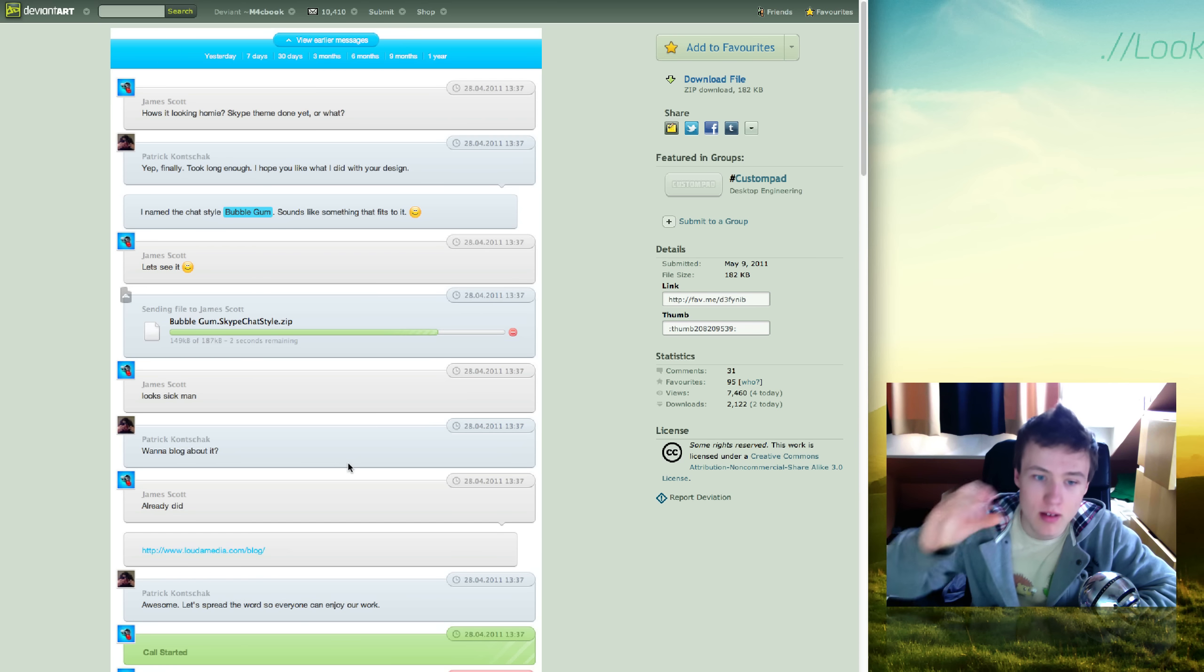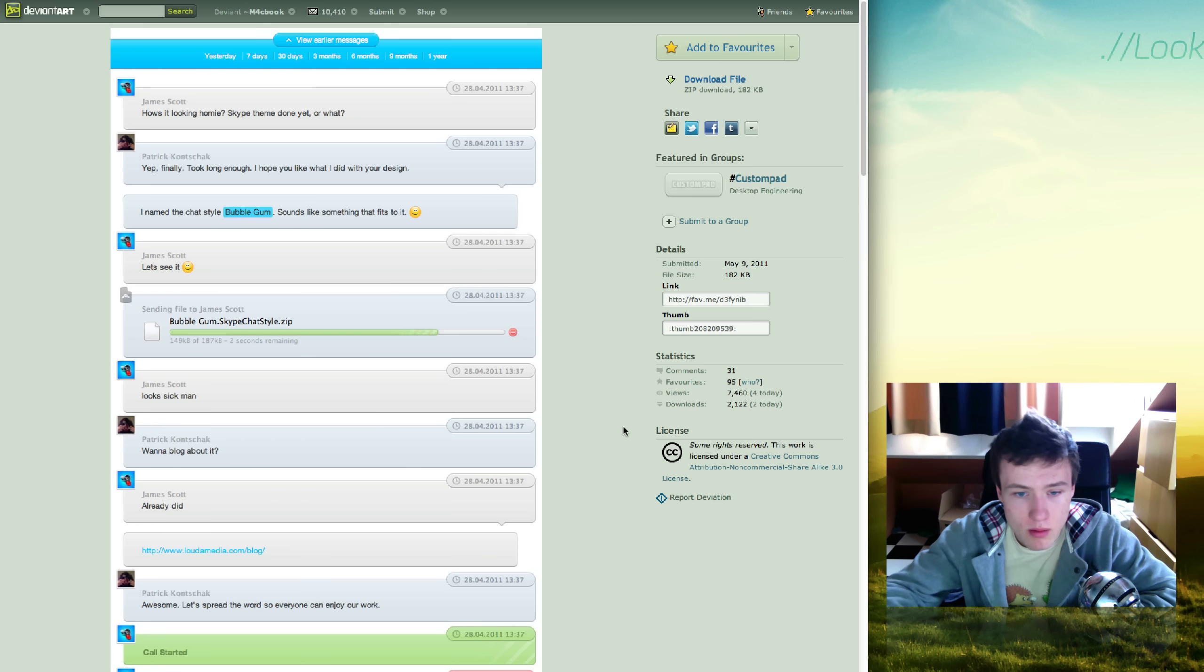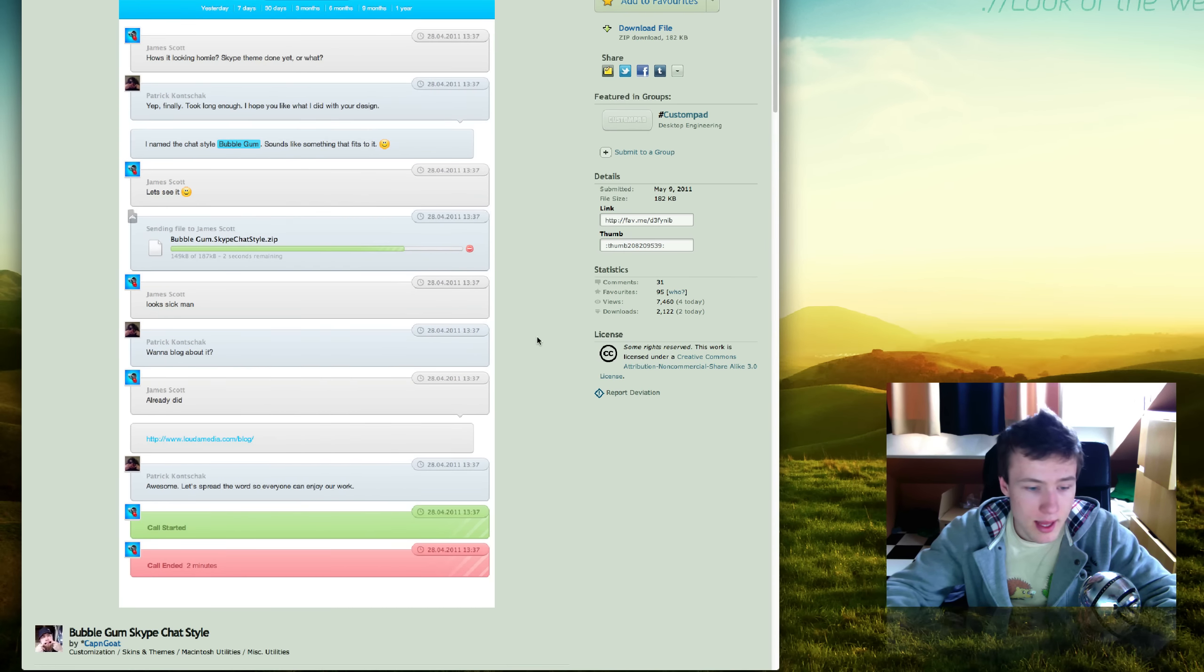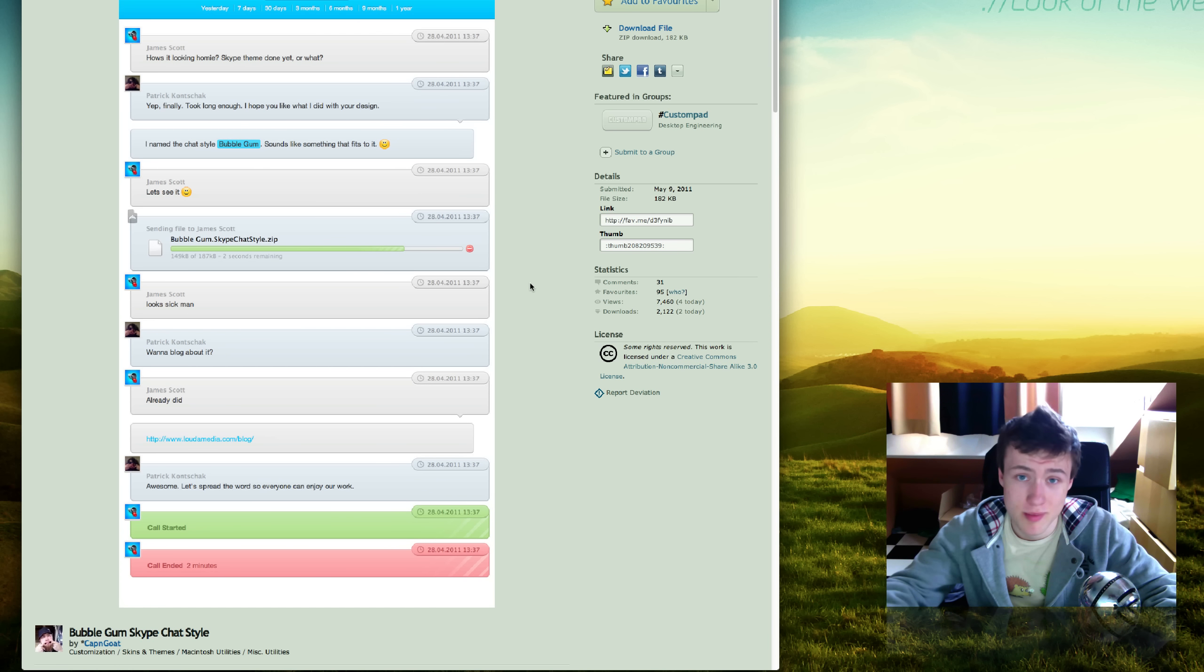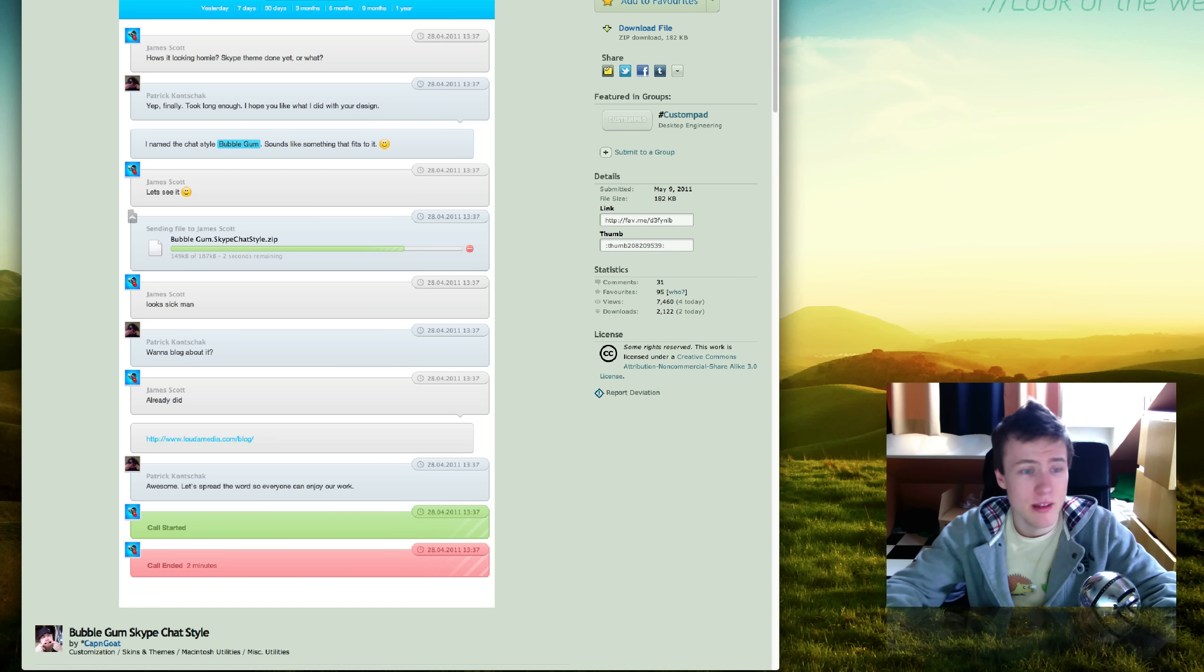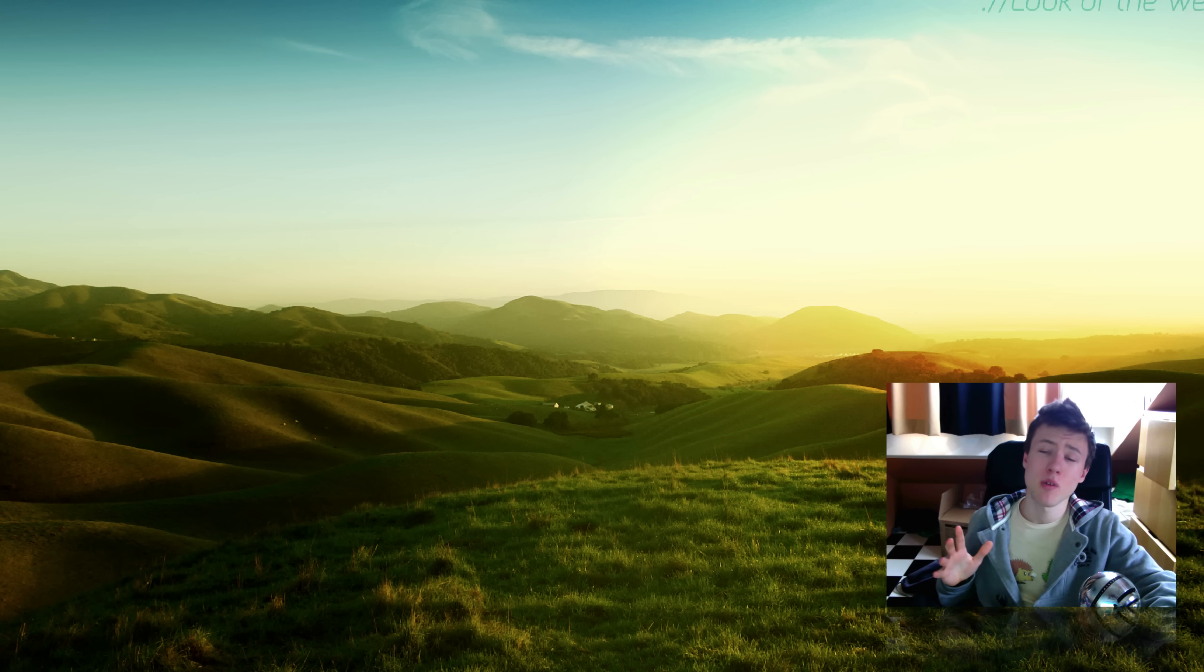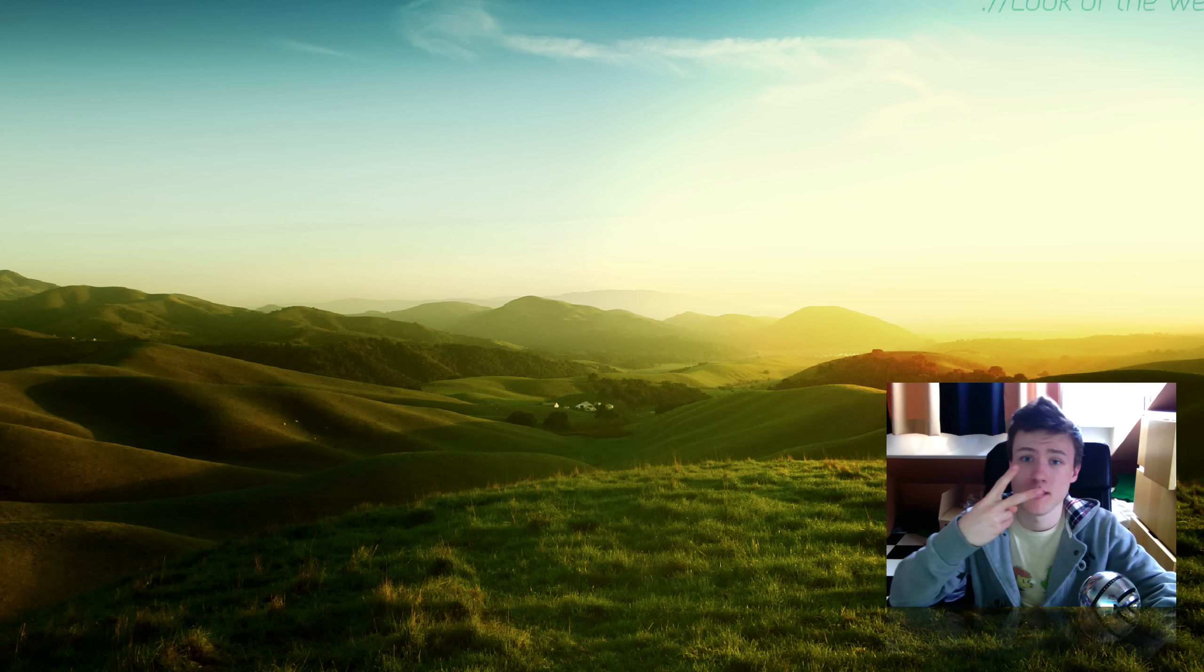It's not really compact though at all, because it makes a bubble for every thing you say, so it's not very compact. But I still thought it was really nice and colorful, so pretty cool Skype theme here by Capn Goat. I think it's Captain Goat, I'm not sure, but pretty cool theme for Skype. That's it for Look of the Week episode 40. I thank you a lot for watching, and I'll see you guys later. Peace.